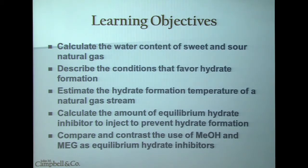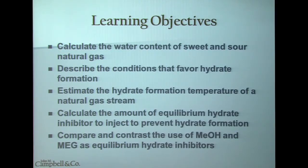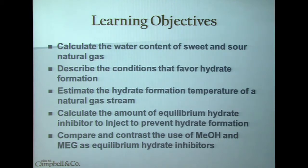In this particular chapter, what we discuss is the calculation of the water content of natural gas that is both sweet and sour. We also describe conditions that favor hydrate formation, and once we understand how hydrates are formed, we'll be able to figure out how to prevent them from occurring in a facility. We also figure out how to estimate the hydrate formation temperature of a natural gas stream, calculate the amount of equilibrium hydrate inhibitor needed to inject in order to prevent hydrate formation in a pipeline, and compare and contrast the use of methanol and monoethylene glycol as equilibrium hydrate inhibitors.